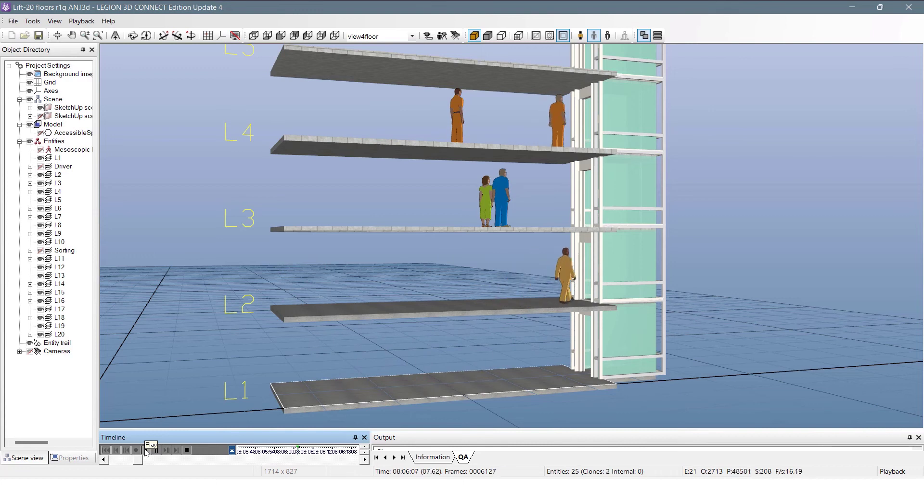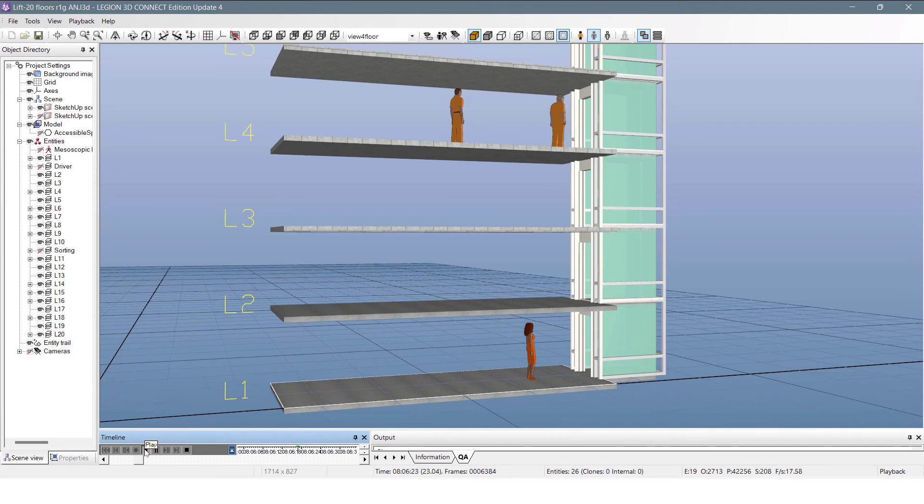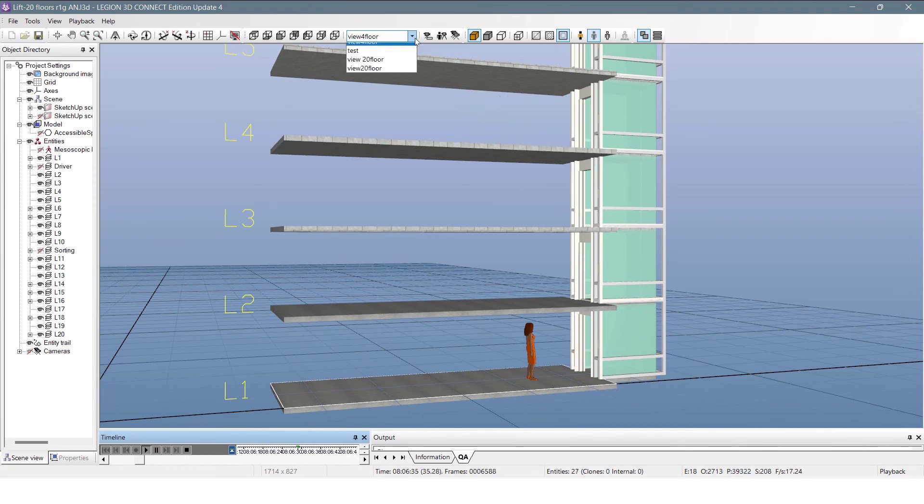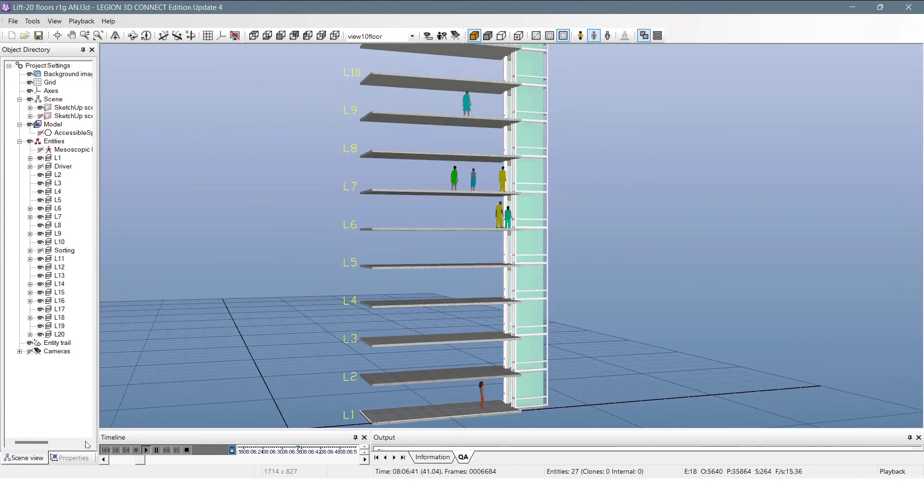Note the color of their dresses. It tells the floor of their destinations. The redder, the lower floors; the bluer, the higher floor. It is color coding people according to their attributes, which is one of Legion 3D capabilities.